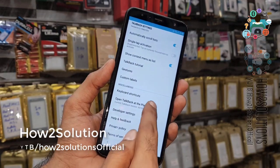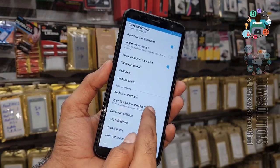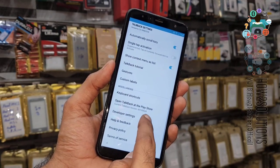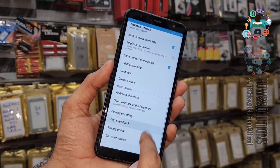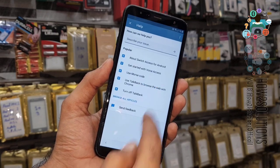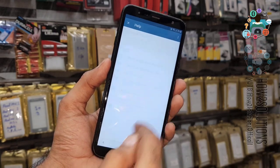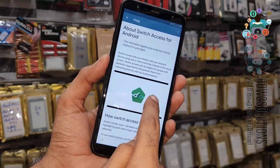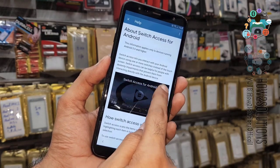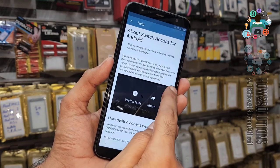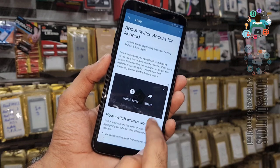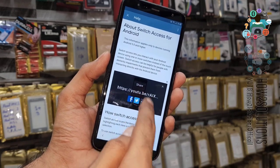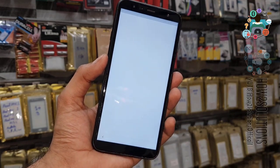Now scroll down and select 'Help and Feedback'. Here we have to select above switch access and tap on the video. You can tap on the share option, then tap on the link. It will open YouTube.